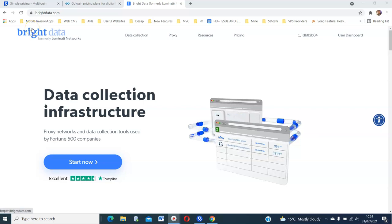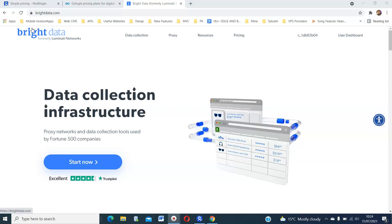What's up techies, I'm back with another video and we are going to talk about multi-login and proxies.